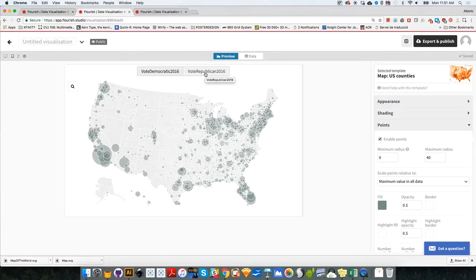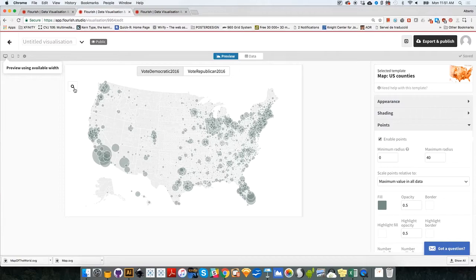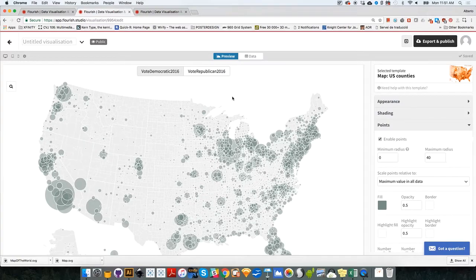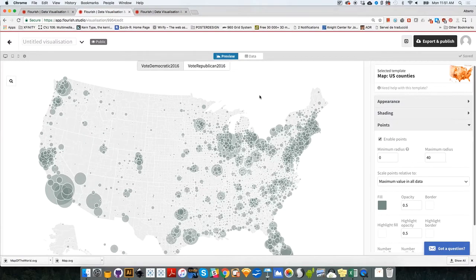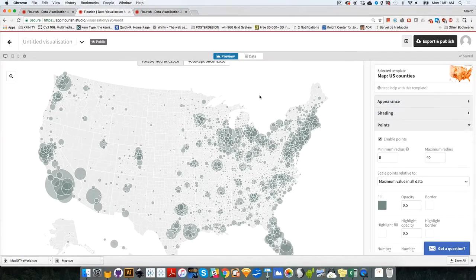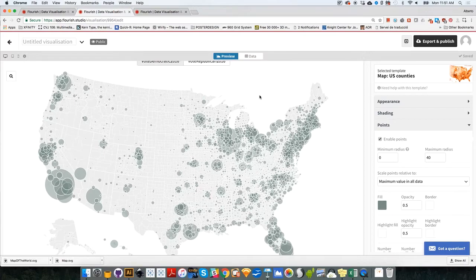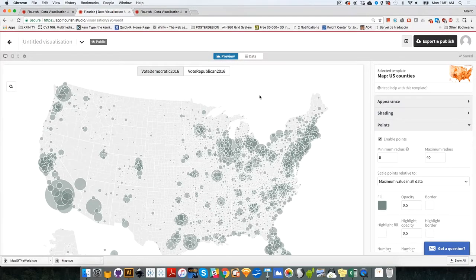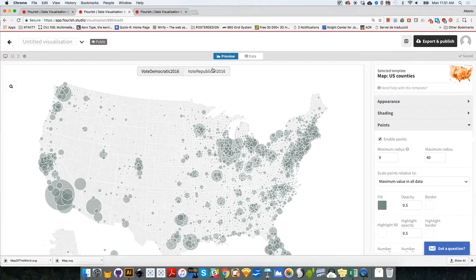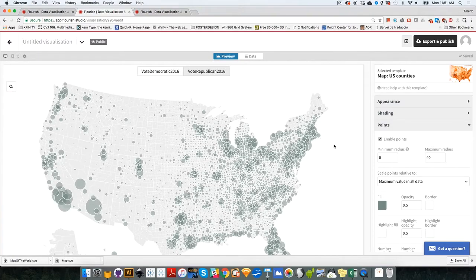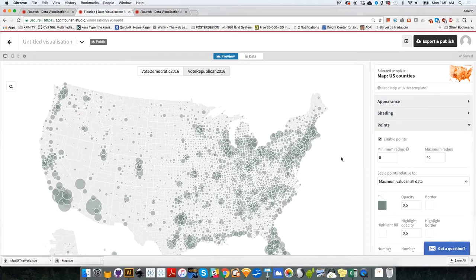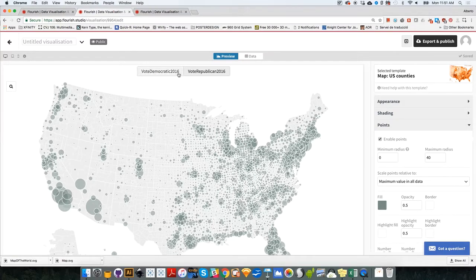So in general, as you know, what happened in the election is that the Democratic candidate, Hillary Clinton, she won in fewer counties, but she got a huge amount of votes in those counties. Whereas the Republican candidate, Donald Trump, he won in many more counties, but he got fewer votes in general in most of the counties in the United States.